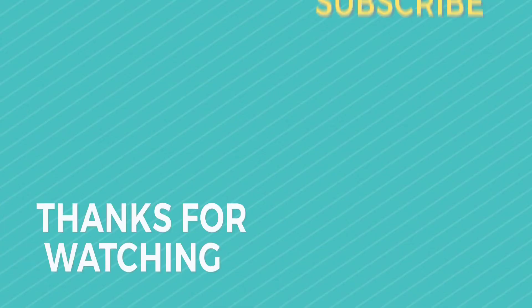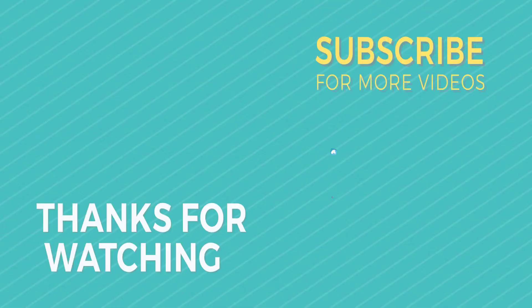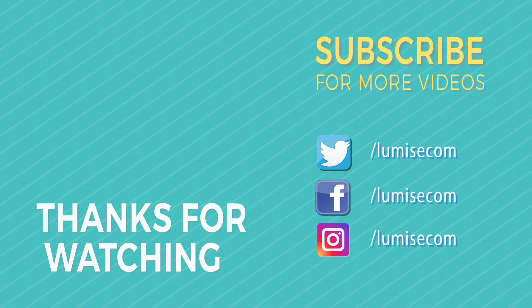That ends today's video. Thank you for watching and please leave a comment if you have any questions for us. See you soon.